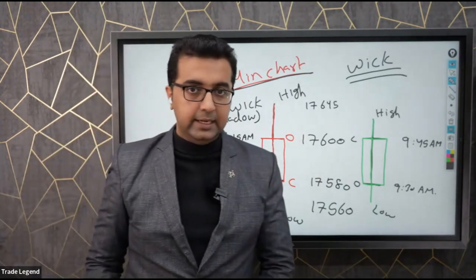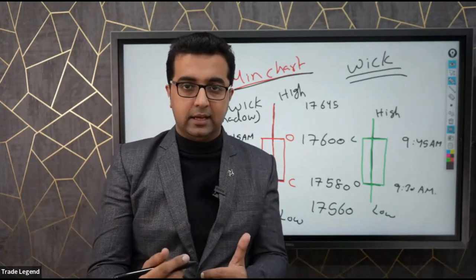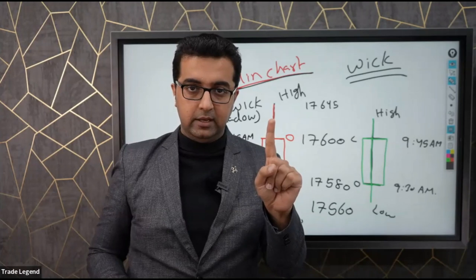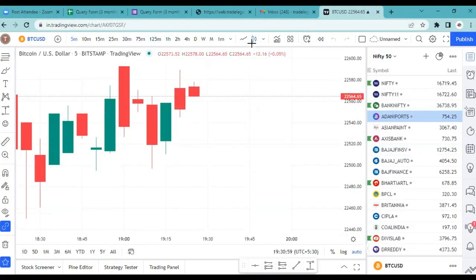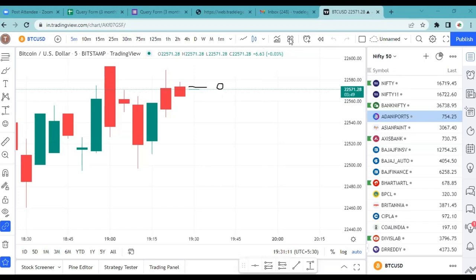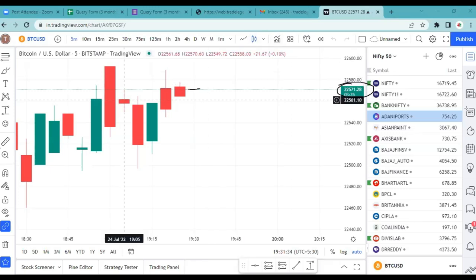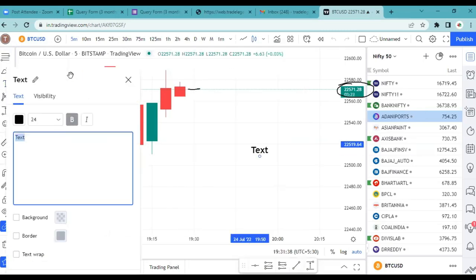Now we will see practically in the live market — one candle will be opened and you will see it yourself. A one-minute or five-minute candle will open. The new candle's opening price is $2257.28. After 5 minutes, we will see the candle close and get the full picture.